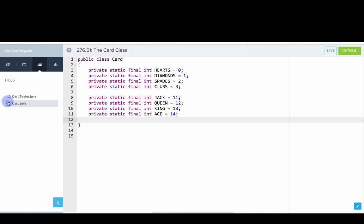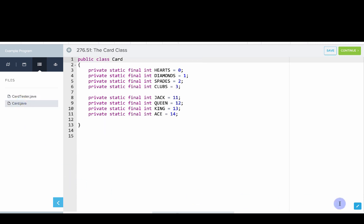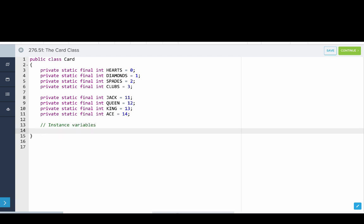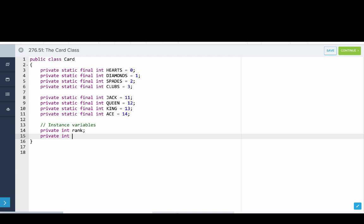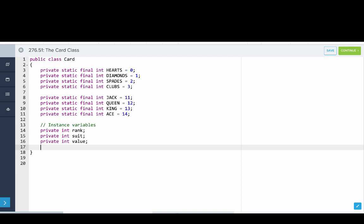So we're going to write a card class here. We just have two files: card.java and card tester, which is our console program. We're going to create a class that represents a playing card. The first question is always: what are our instance variables? Well, a card has a rank, a card has a suit, and a card has a value.